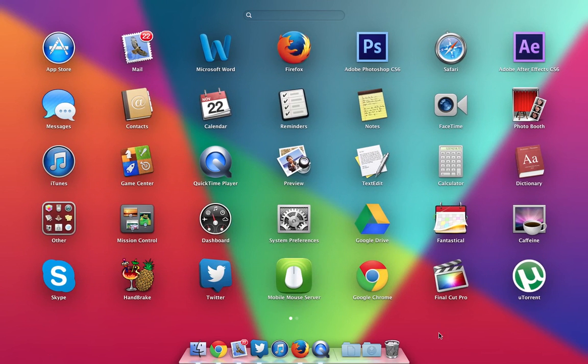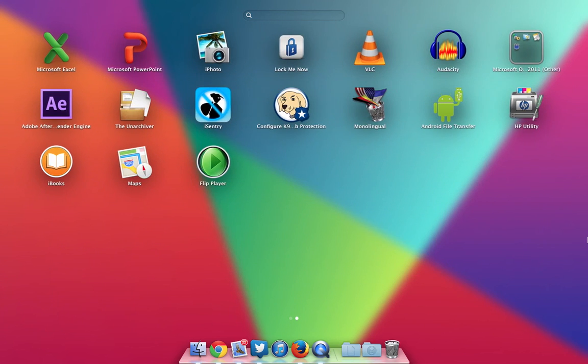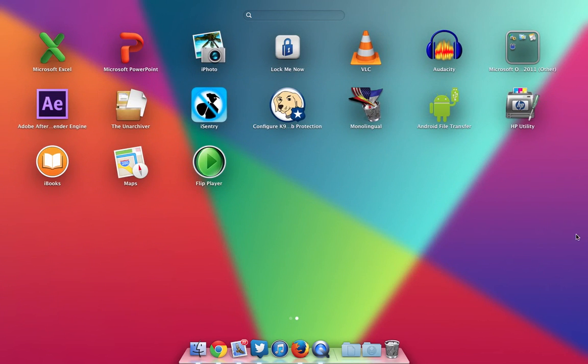Then Final Cut Pro which I use to edit most of my videos - it's shared with After Effects. I also have a BitTorrent client there, and over here are some of the apps